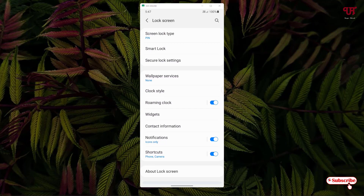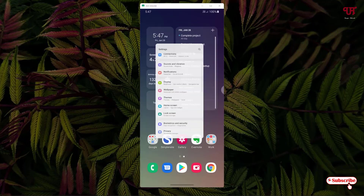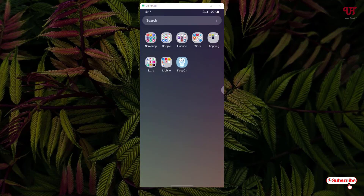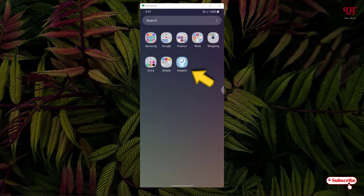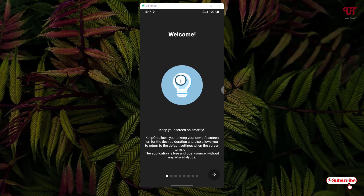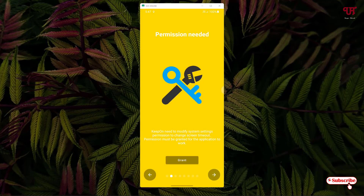For the second method, you need to download an application called 'Keep On'. I'll leave the download link in the video description. Click the link, download and install the app, then open it. It will show you some instructions — just click the checkmark and allow the required permissions.